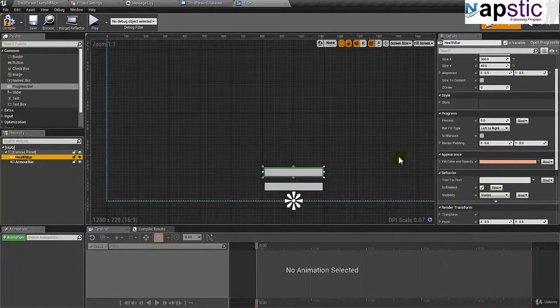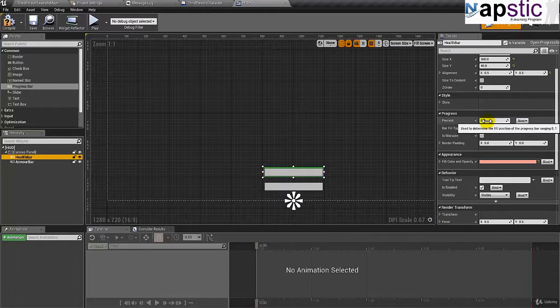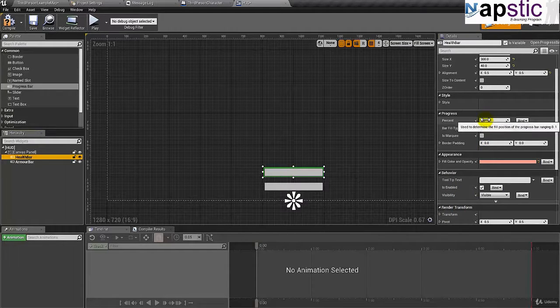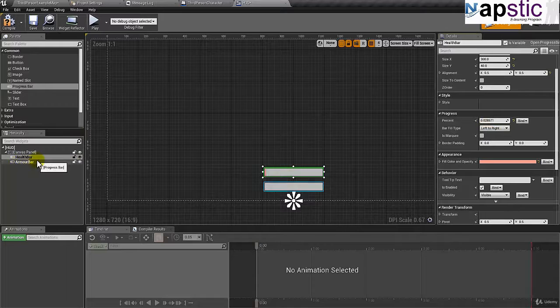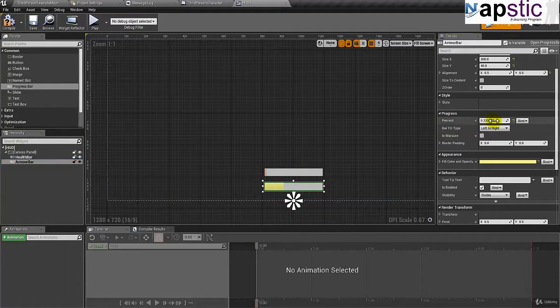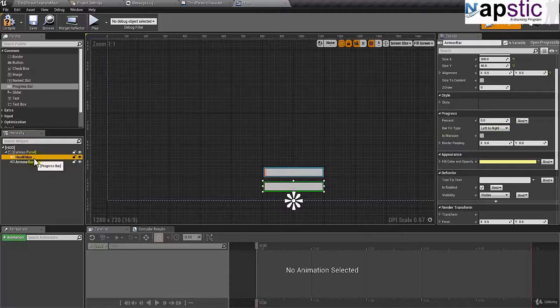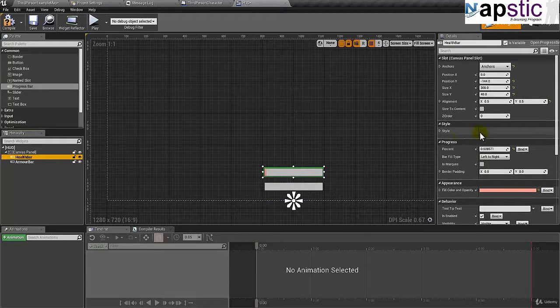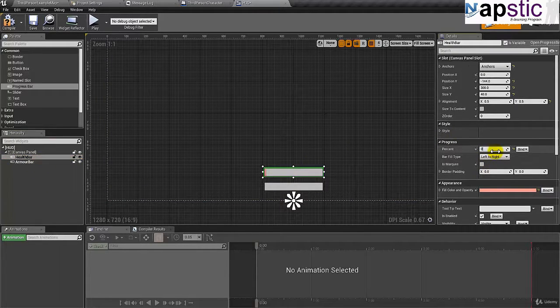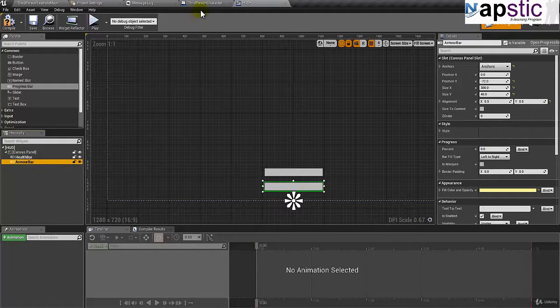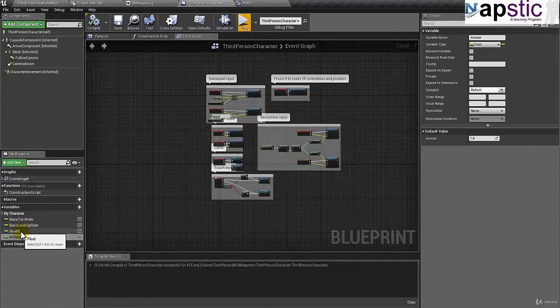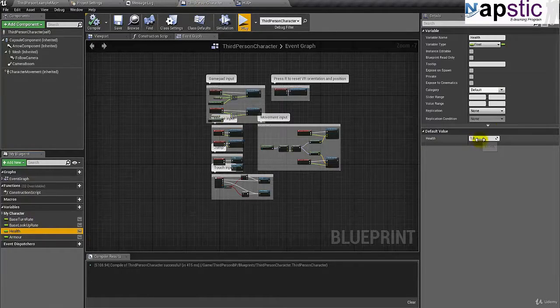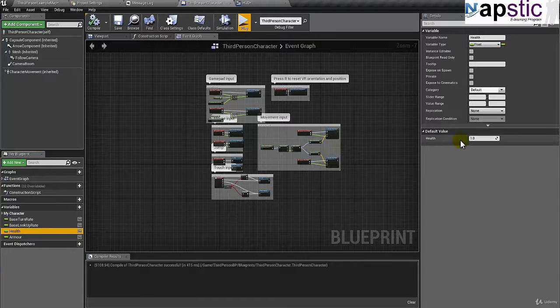Now just to make sure that it works, you can change the percentage here. So if I do that, then you can see that the red is filling up and the armor bar, if I do this, I can see that the yellow is filling up. All great. We have the names. Now, you could probably understand the reason why we made the helper and armor bar inside third person character as floats and we are calculating it between zero and one.